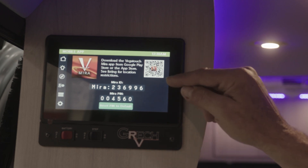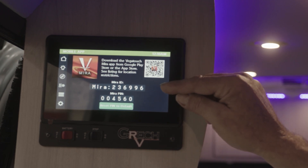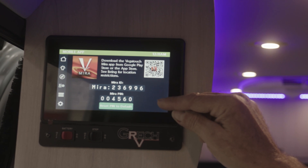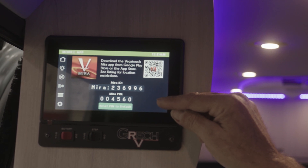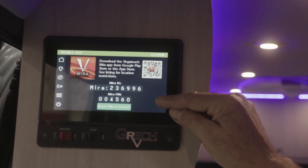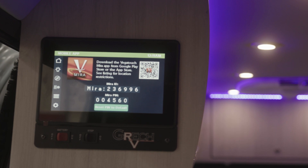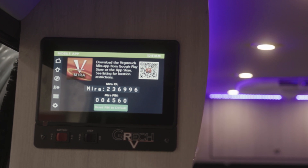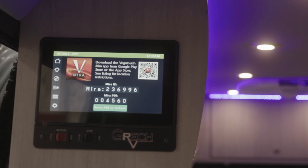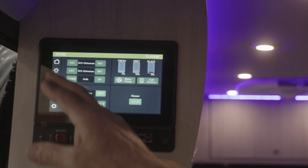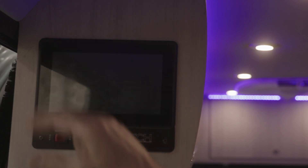It gives you your mobile app ID, or your Mira app ID, and also your Mira PIN that you're going to need to put into the system to activate it. Once activated, it turns your device into a remote control. You can control any functions on the touch screen from that app.